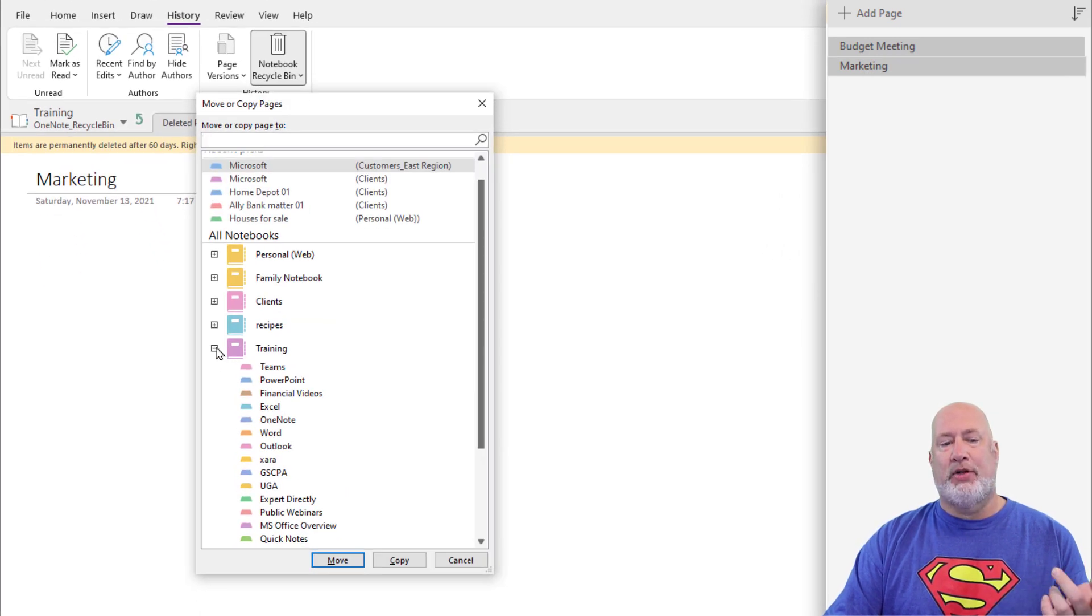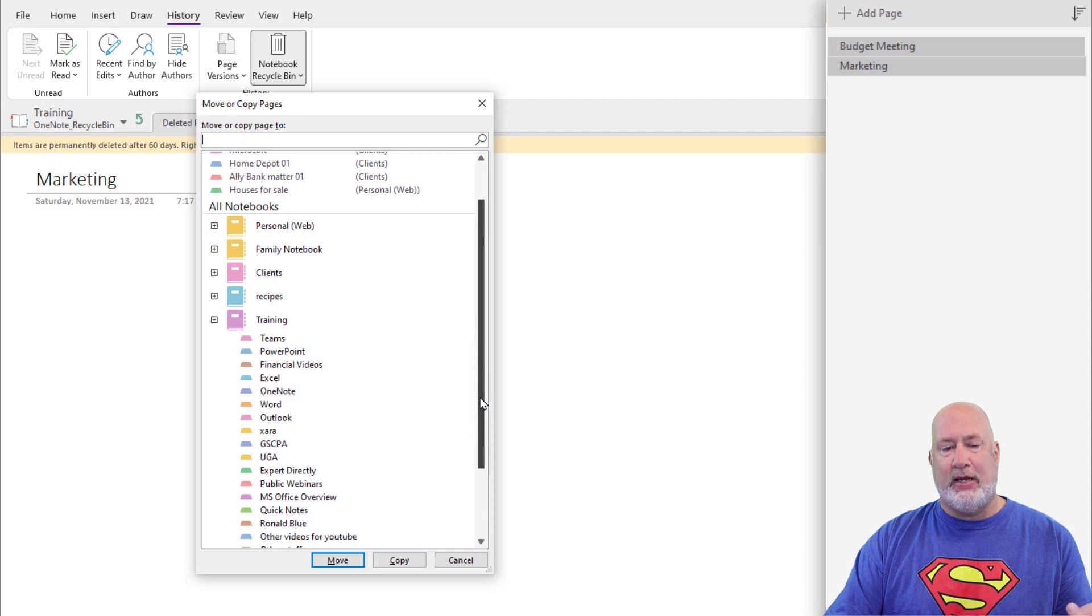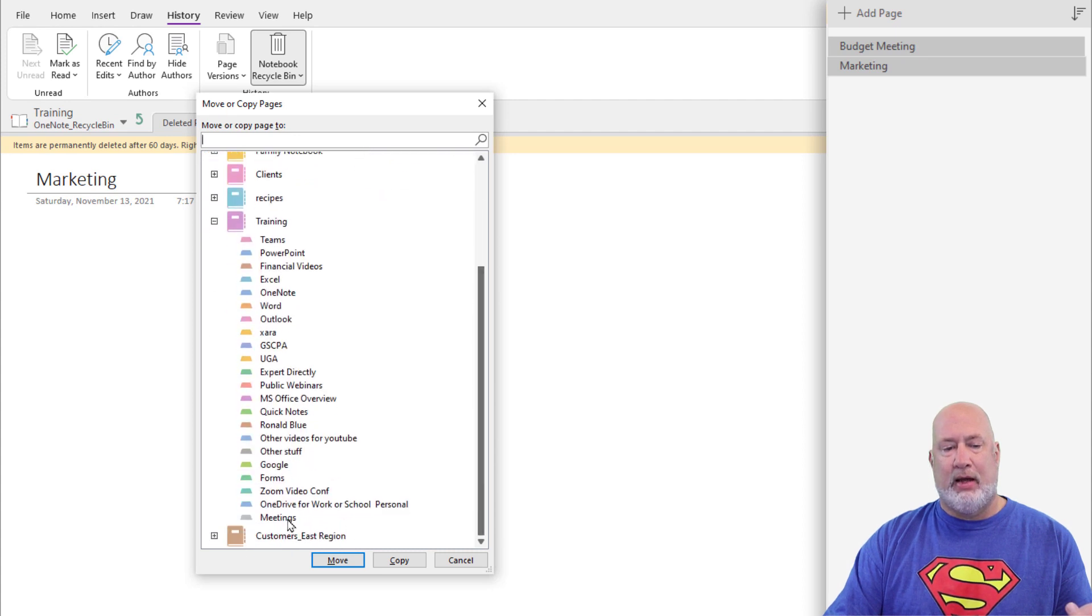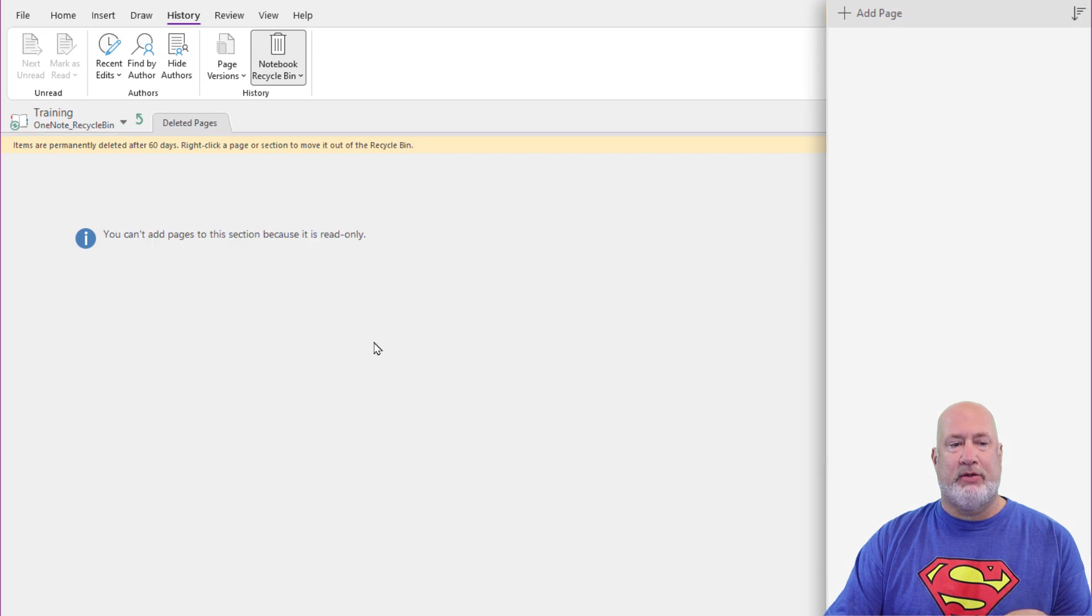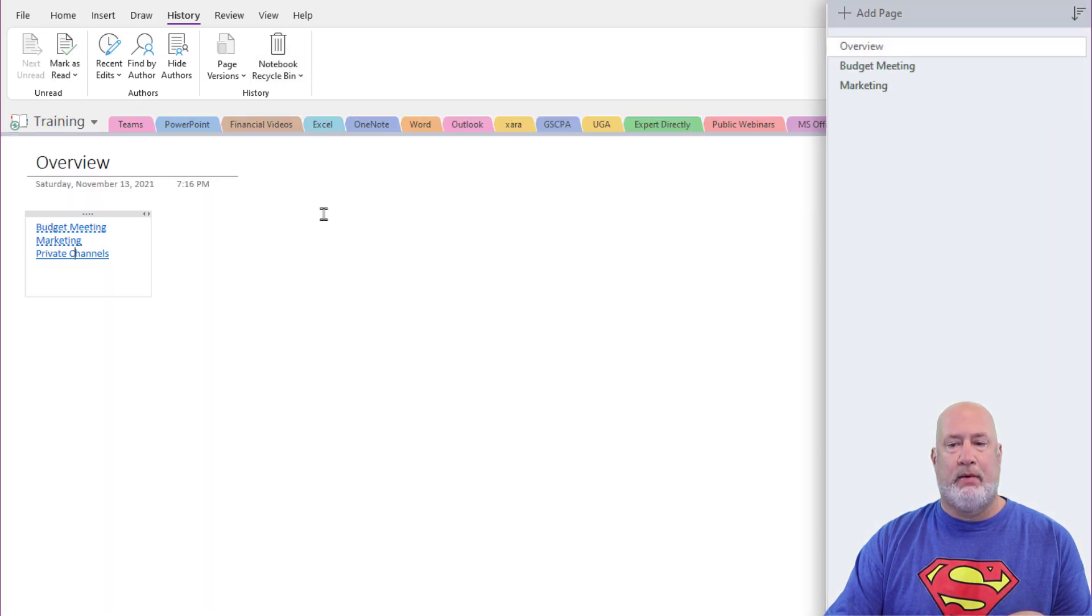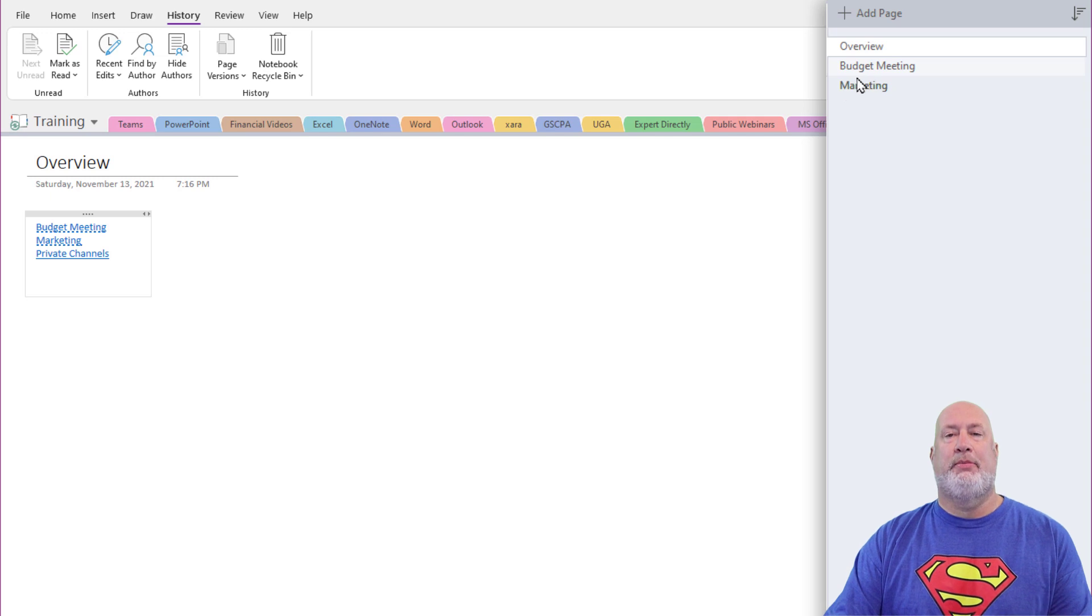This is smart enough to know what notebook I'm currently in, which is Training. I want to put them under Meeting. When I hit Move, I should see them back under there. Meeting, there are the pages.